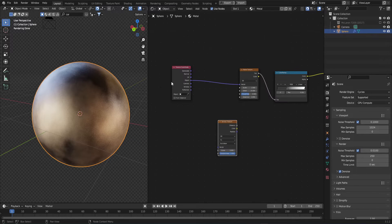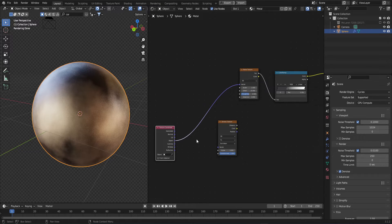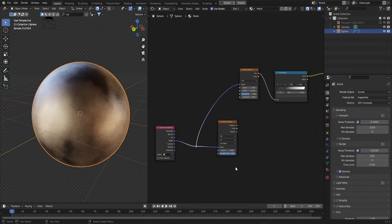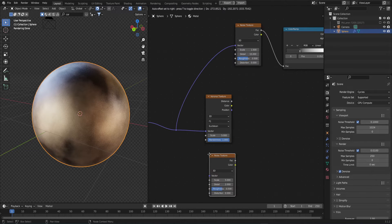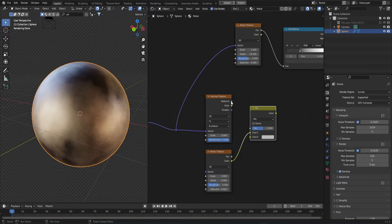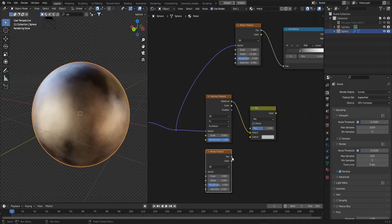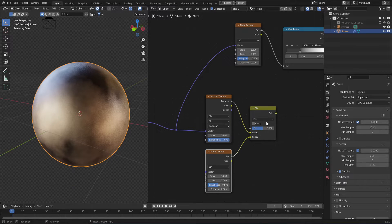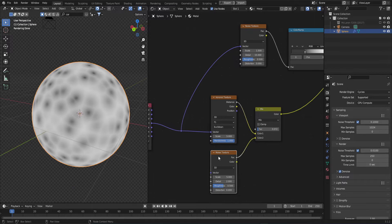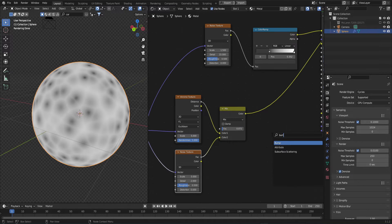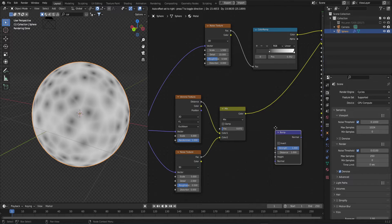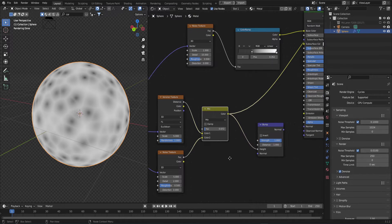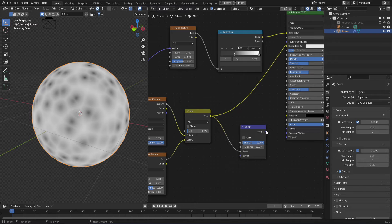Next, we'll grab a Voronoi texture and plug the same object vector into it. Now let's mix a noise texture into this. Grab a mix RGB and set the distance to color 1 and the factor to be color 2. Plug the object vector into the noise and let's add a bump node. Plug the mix into the height and the normal into the normal.